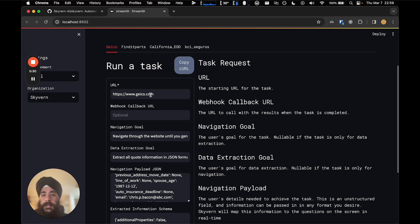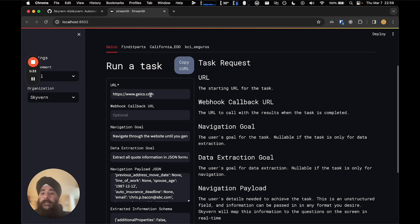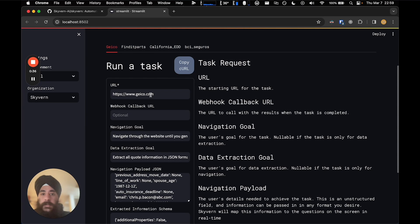Just take a look at this demo video, which shows Skyvern's visualizer, allowing you to debug every interaction that Skyvern takes on the web.